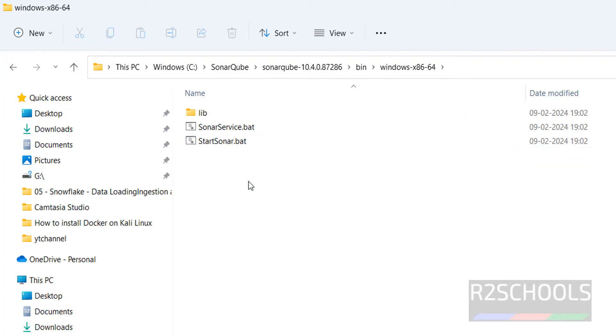Here we have SonarService.bat and StartSonar.bat file.